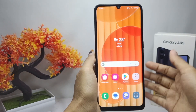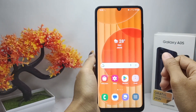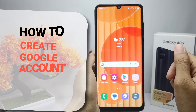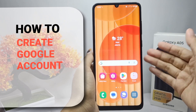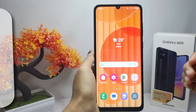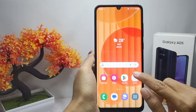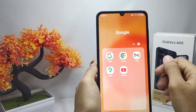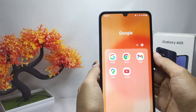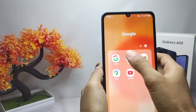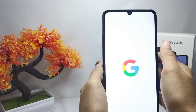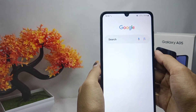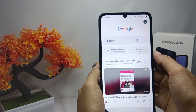Hello everyone. I want to provide a tutorial on how to create a Google account on a Samsung Galaxy A05 device. Let's go to the tutorial. First thing first, you can open the Google app on your device.